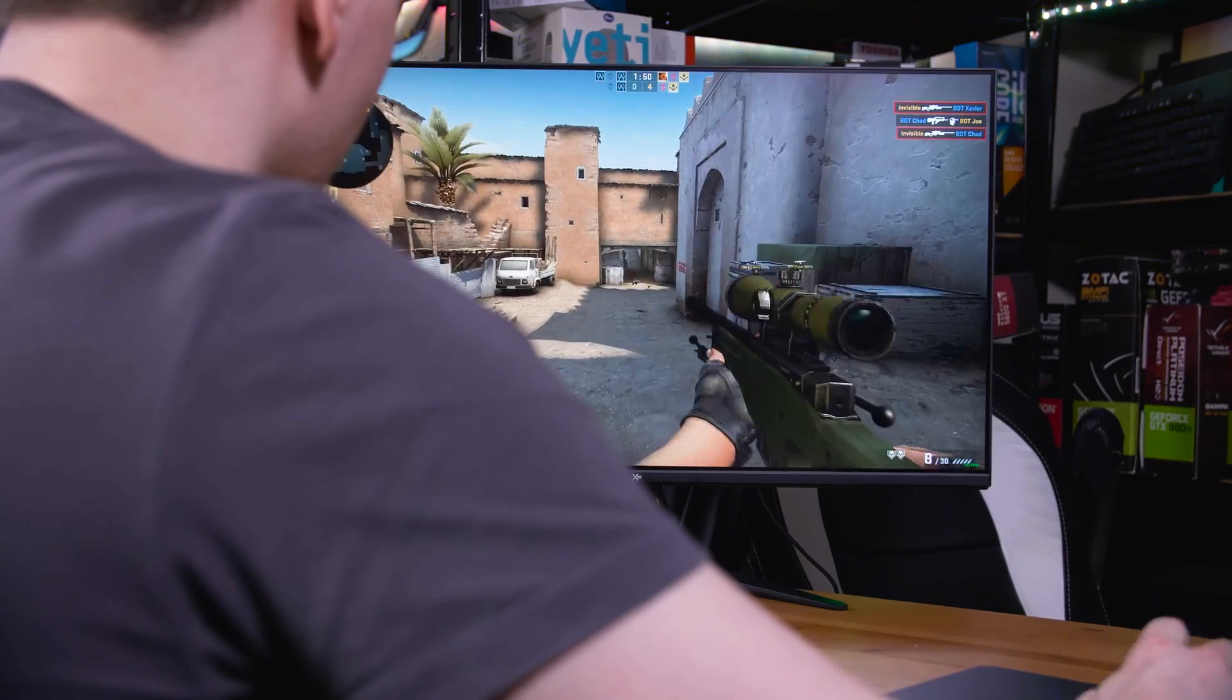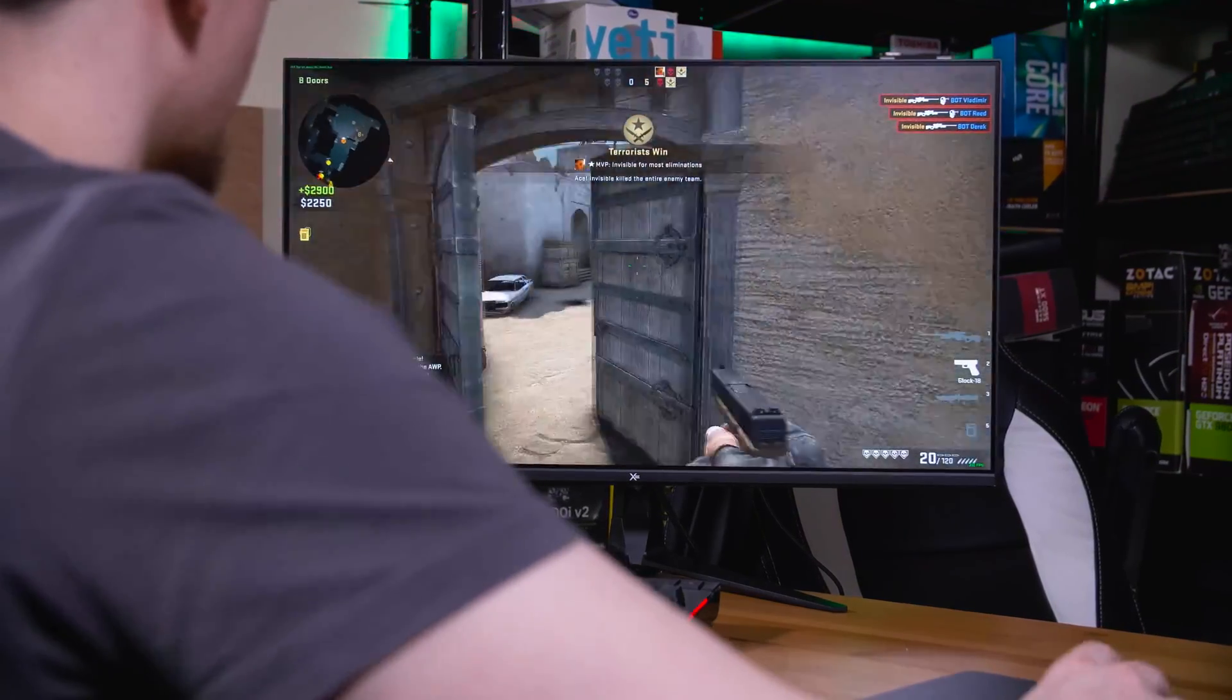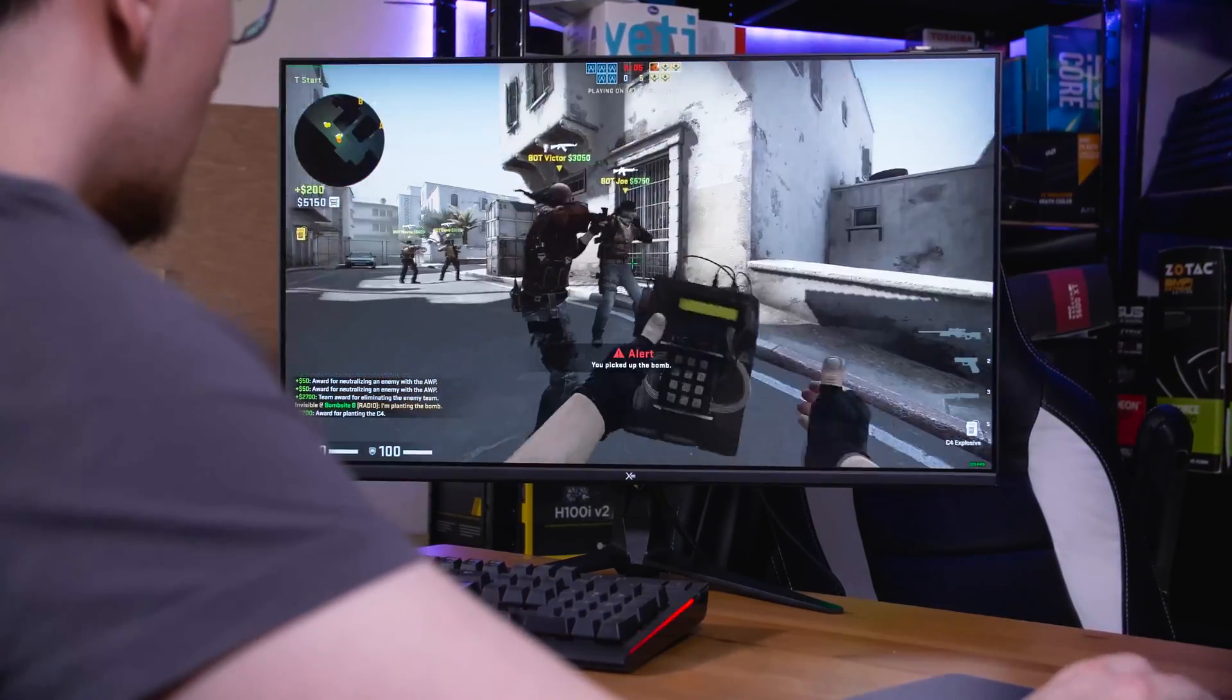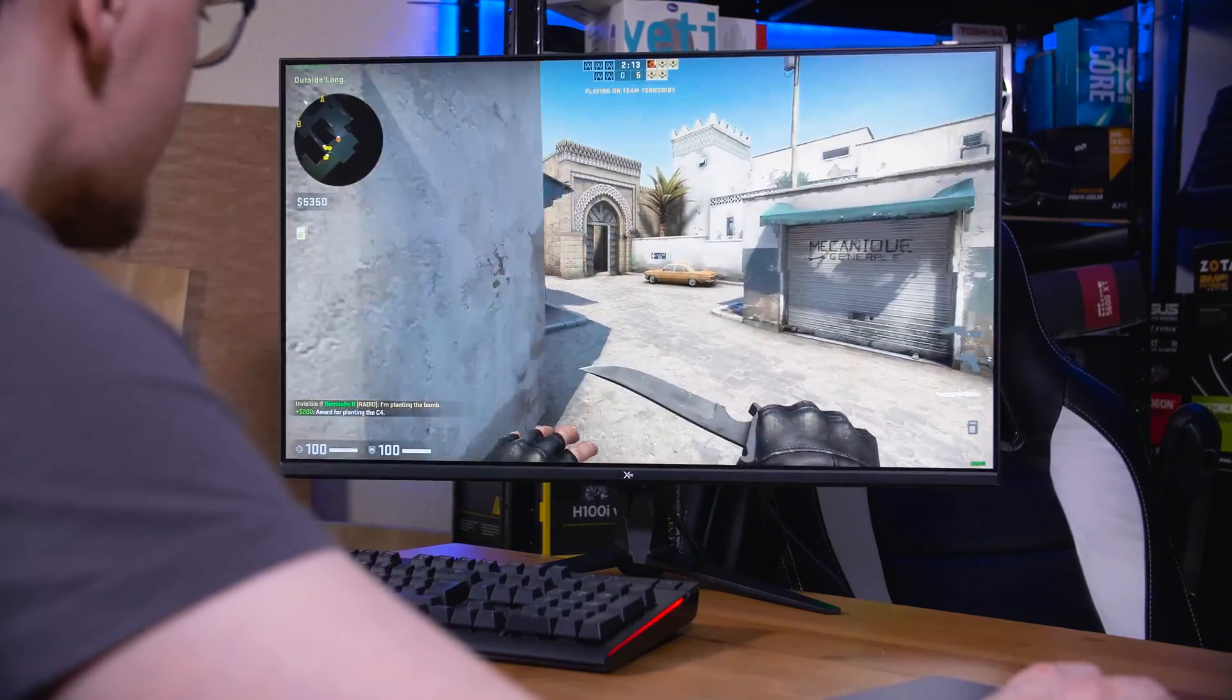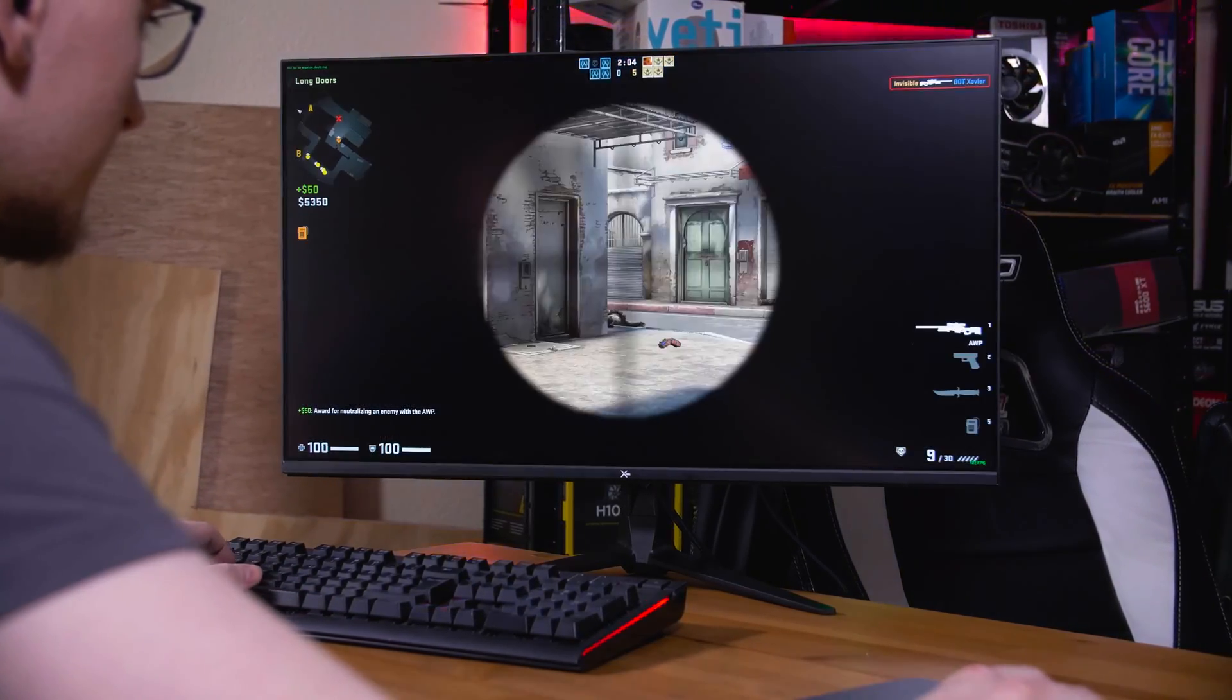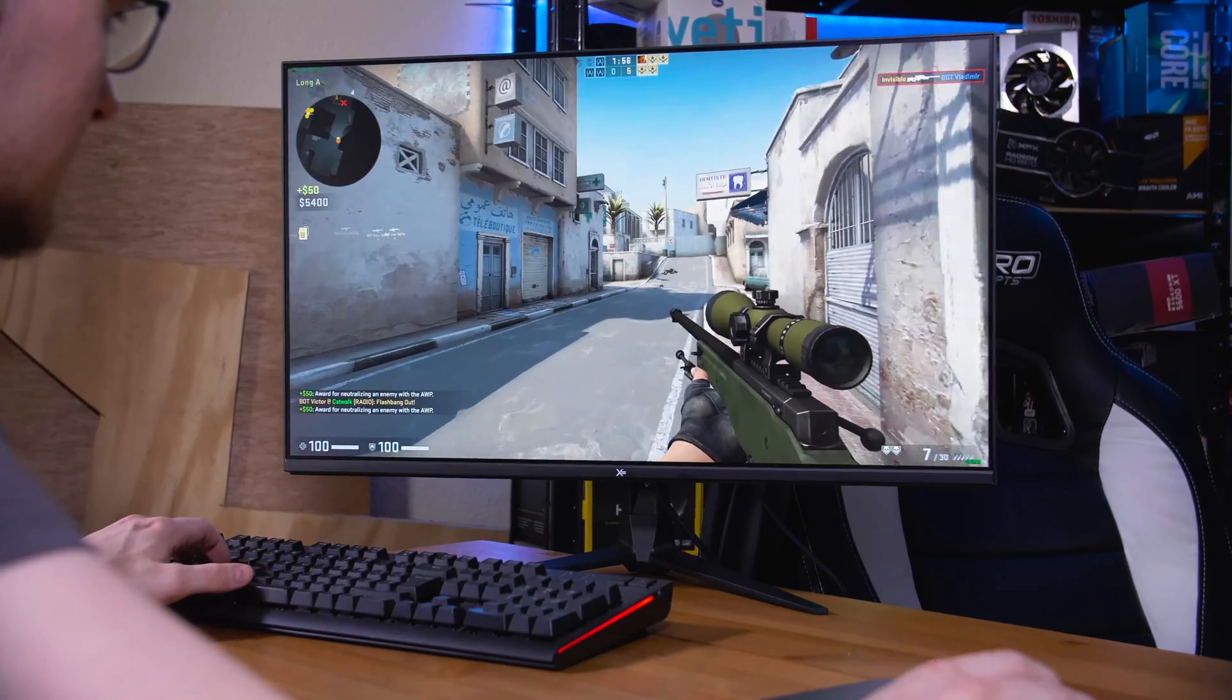So, the next time you're shopping for a monitor and it lists a 1ms MPRT response time, you'll know that unless it's a 1000hz display, that's only saying that they have a black frame insertion mode that you probably don't want to use. The actual pixel response time is what matters for your visual experience when comparing two otherwise similar displays, say 265hz 1440p IPS monitors, which I'm happy to say you'll be able to do more easily as more reviewers are now actually testing response times and displaying those results in their reviews.